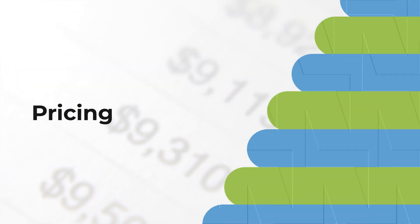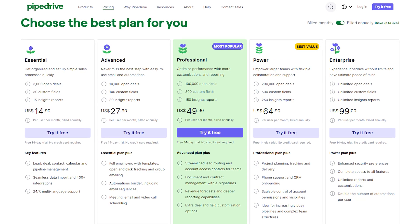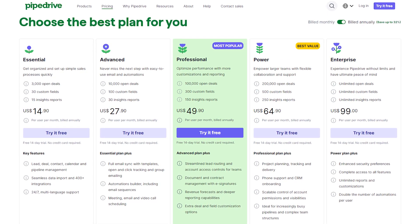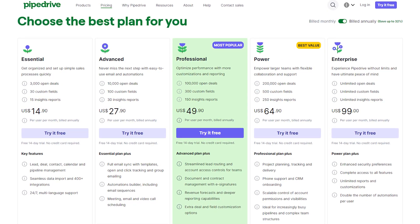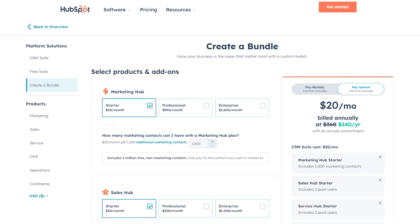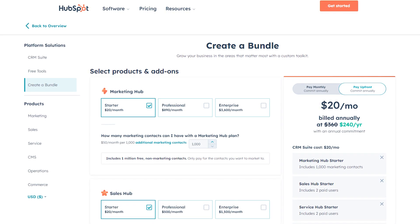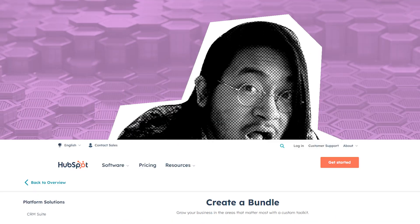Now let's talk pricing. Pipedrive offers transparent and tiered pricing, making it accessible for smaller businesses. HubSpot, with a broader range of features, operates on a scaled pricing model. The choice depends on your budget and the features you truly need.